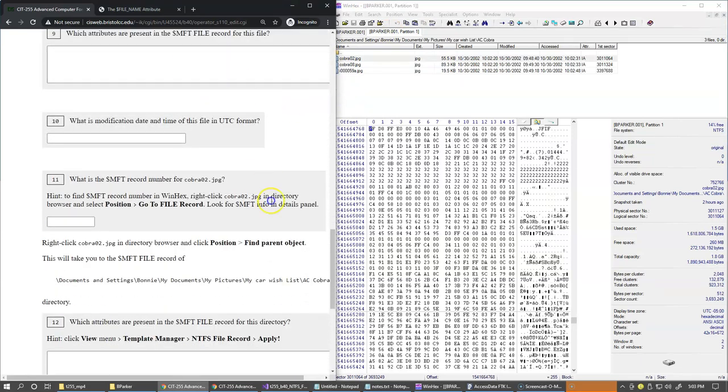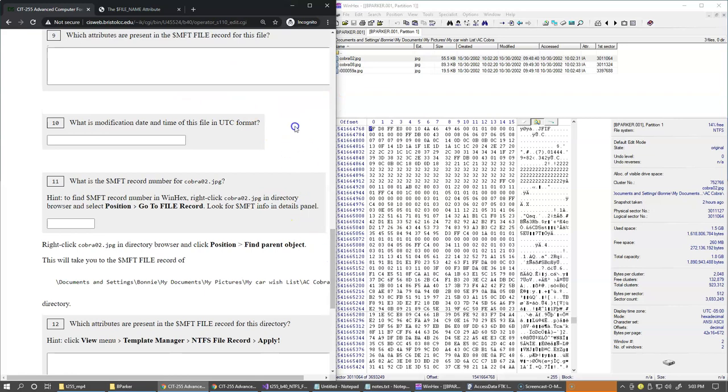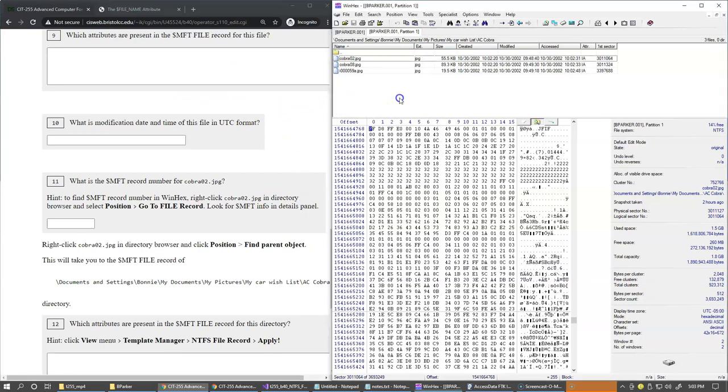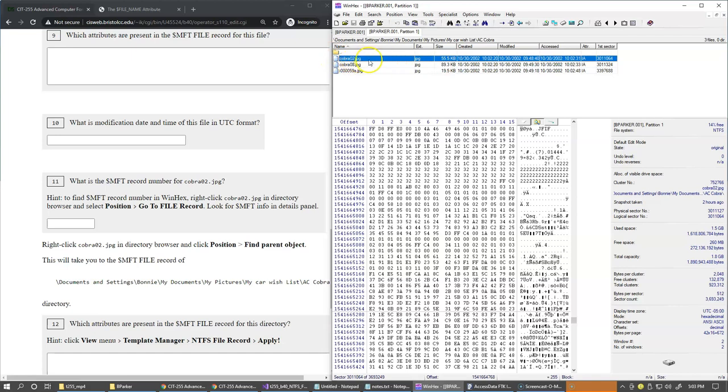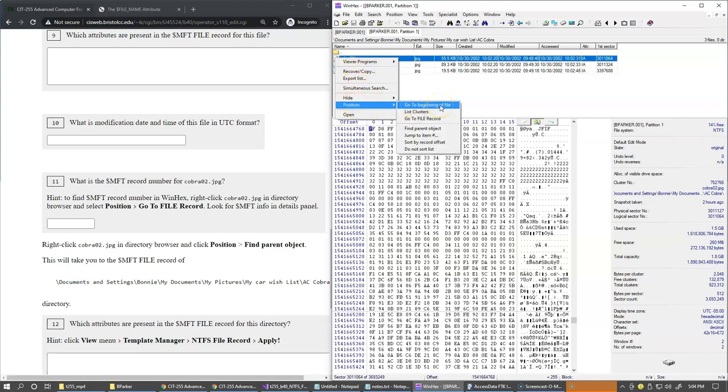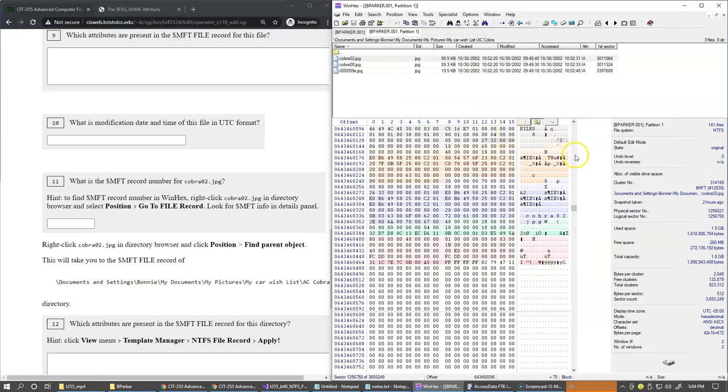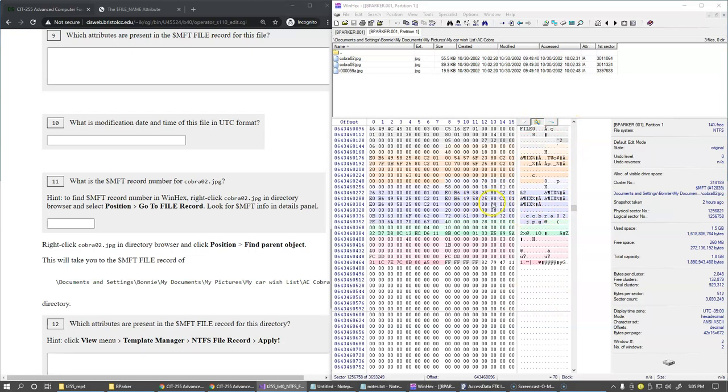Next question. Which attributes are present? We're looking at the same file. So if we are still looking at the same file cobra02.jpeg, in this directory view we can right-click and choose position and go to file record. Because this is the question about the file record, we need to jump. This allows us to jump from the file content to the record inside MFT table which describes the metadata of this file.